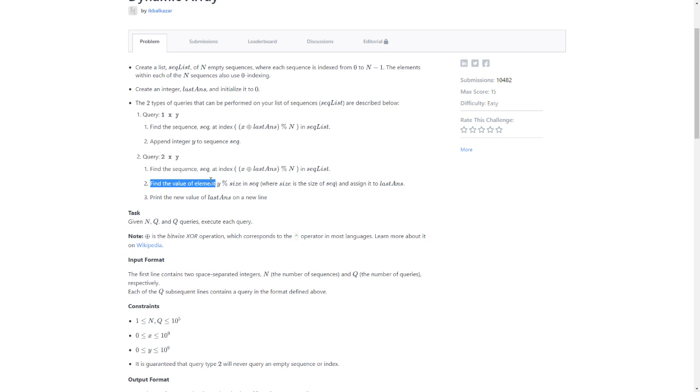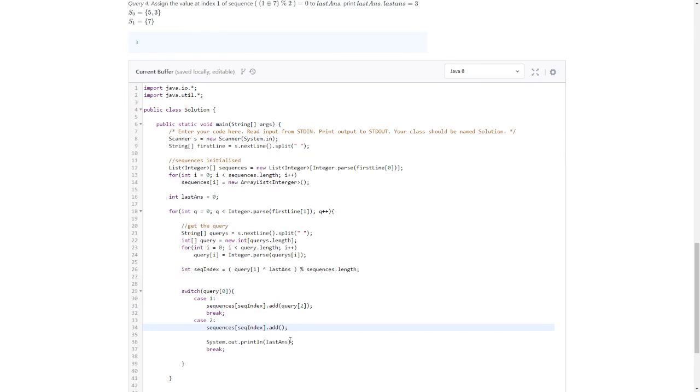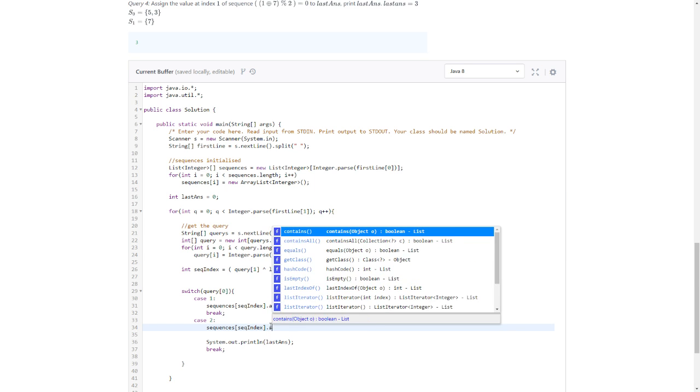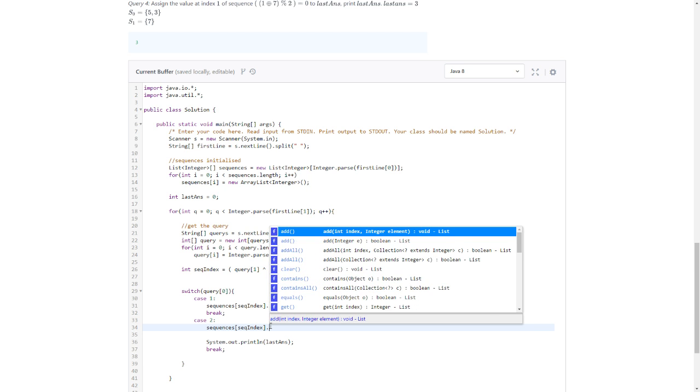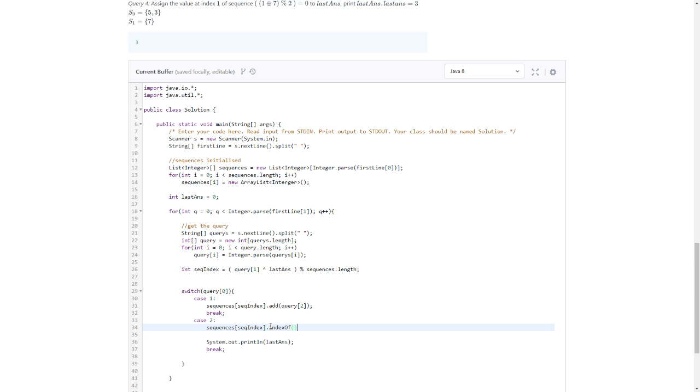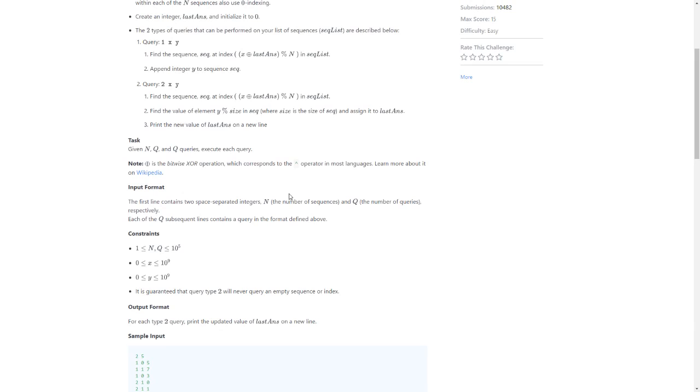Find - something like find, search. indexOf, yes. That's working. indexOf. Find the sequence, find the value.